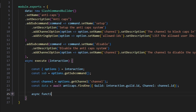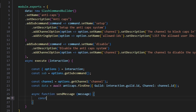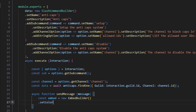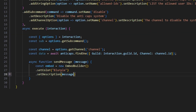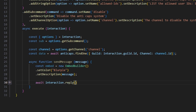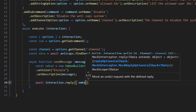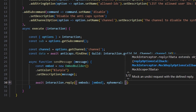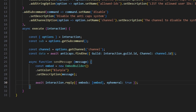Then we define an async function called sendMessage that takes a message parameter. Inside, we create const embed equals new EmbedBuilder(), set the color to blurple, and set the description to the message parameter. Then we do await interaction.reply({ embeds: [embed], ephemeral: true }).